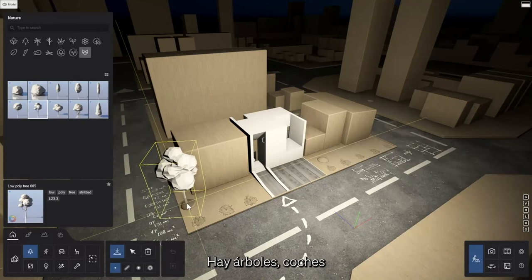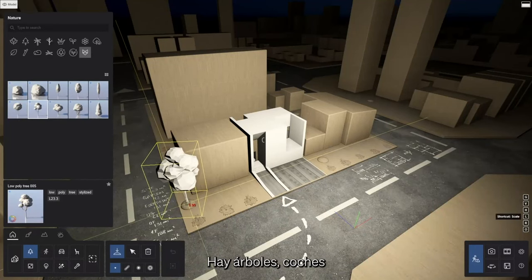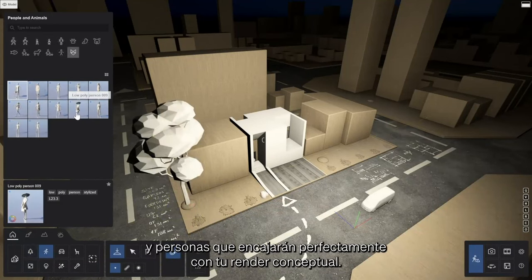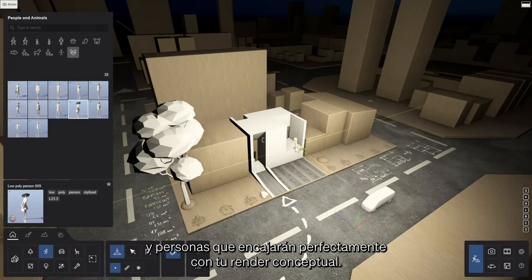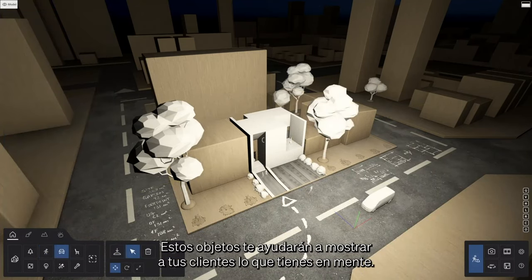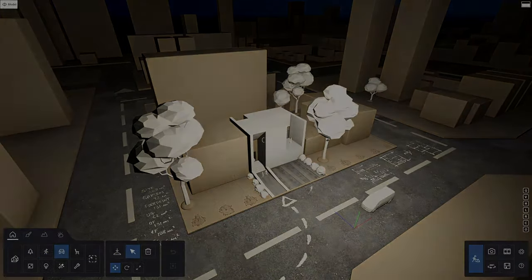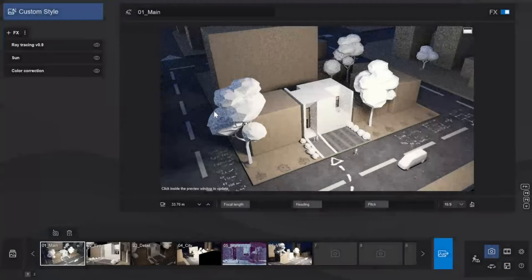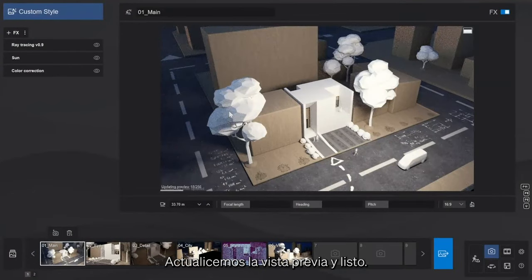There are trees, cars, and people that will fit right in with your conceptual representation. These assets will support you in showing your clients what you have in mind. Let's refresh the preview and done.